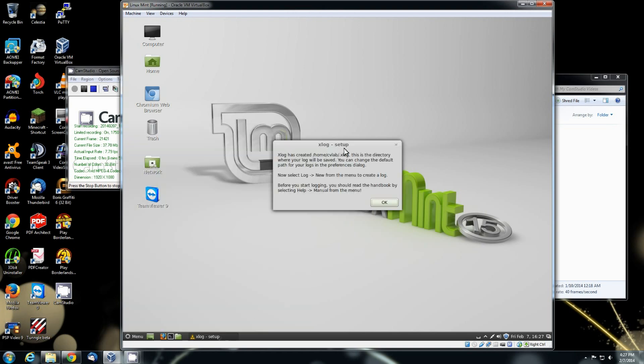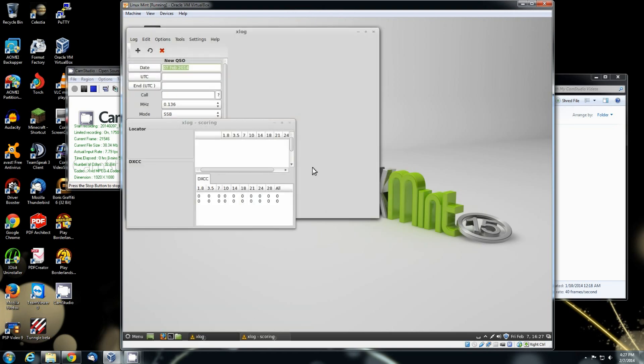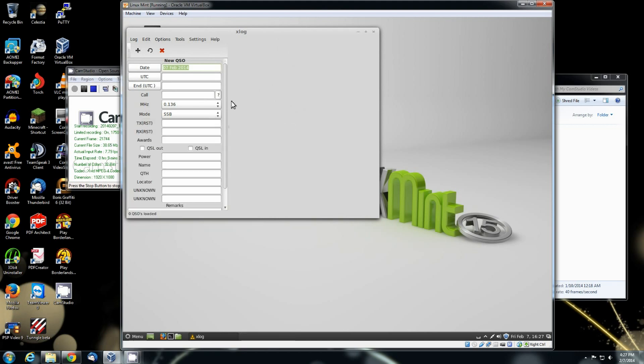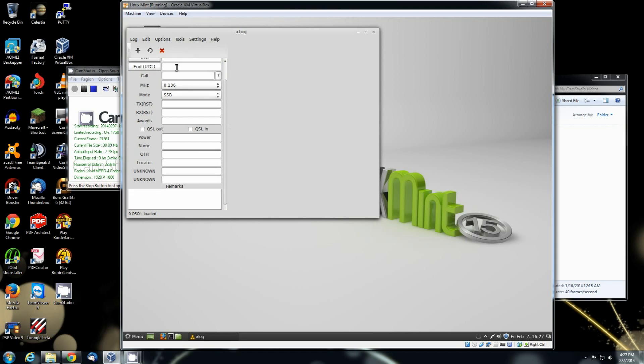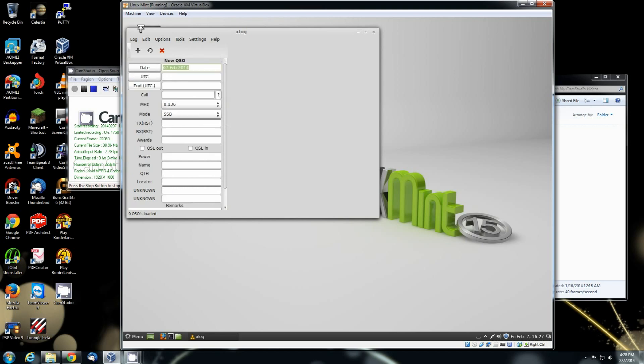Go back to accessories. Here's X log. There's the locator, DXCC, UTC time, your end UTC. There's all your log information. Write a QSO to the log. There's just so much you can do.